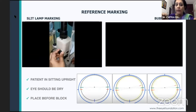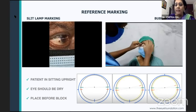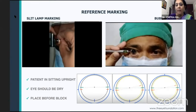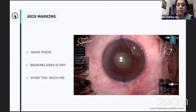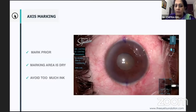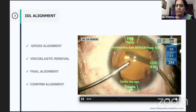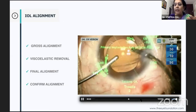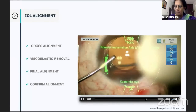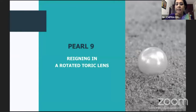Pearl eight is nailing the target axis. You can do slit-lamp marking at the three and nine o'clock positions, then a slit beam goes right to the center of the pupil. Alternatively, you could use the ASICO bubble marker, but even if you position it correctly you could be 5 to 10 degrees off. You need to ensure the marking area is dry and use just a dot mark with a needle, without too much ink. During surgery, before the final locking position, remove the viscoelastic in front of and behind the IOL, push the IOL against the posterior capsule, and then lock it into the final position.